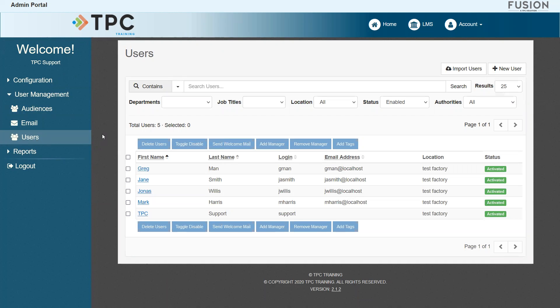On this page, administrators can view all user accounts that have previously been added to the Fusion site. Any new account, whether an admin or a student, will need to be added using the tools here.